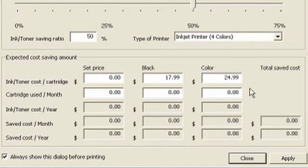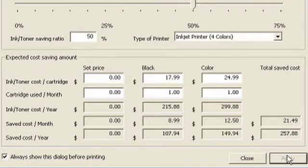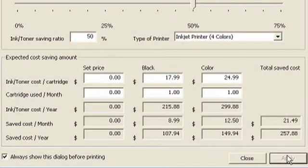Say you're at home and use about one of each cartridge per month. When you plug in the cartridge cost and click Apply in the bottom right corner, it tells you how much money you're saving every month and every year. At 50% less ink and toner, you'll be saving $21.49 per month and over $250 per year. So you save money, you save ink, you save toner, and you save the environment. Go green!